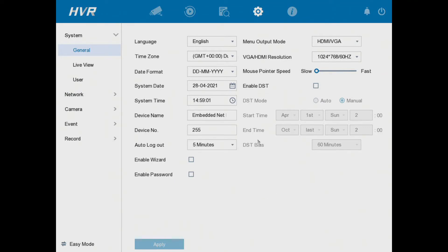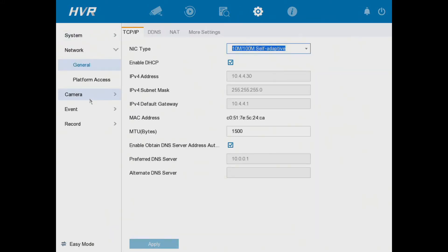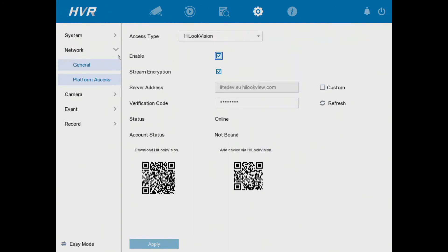All right, so we're in configuration here, which is this round icon here. Now if you go down to the left and go to network, then click on platform access. Now here is our app page.